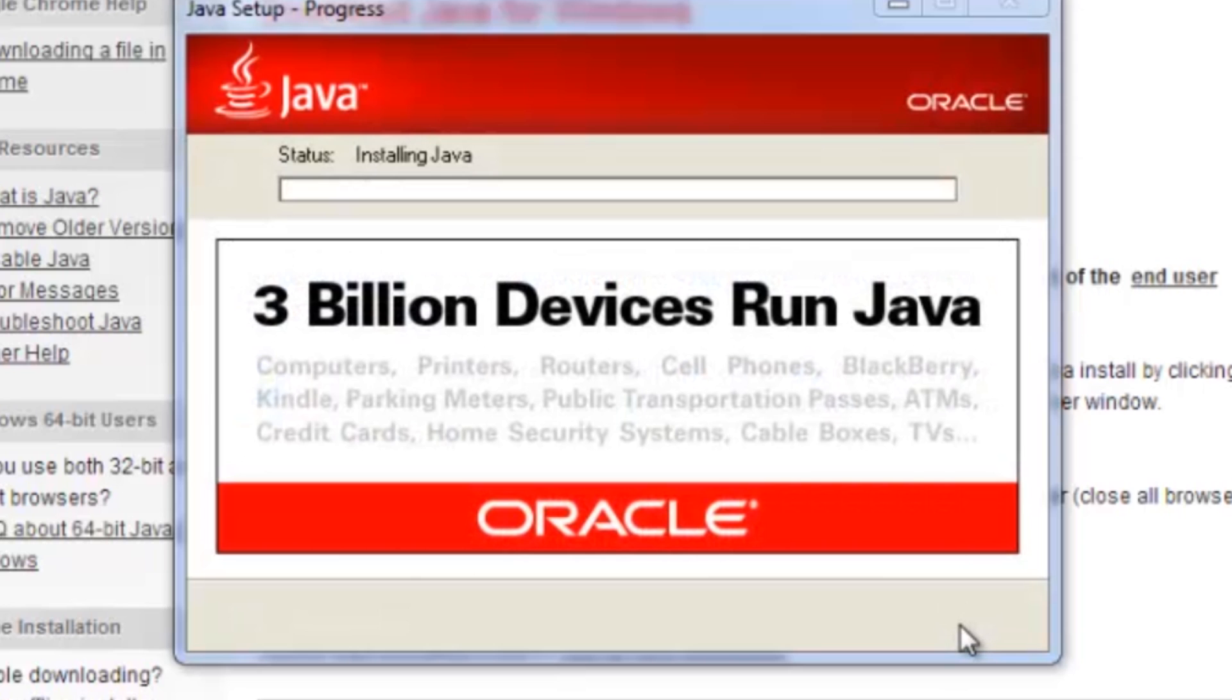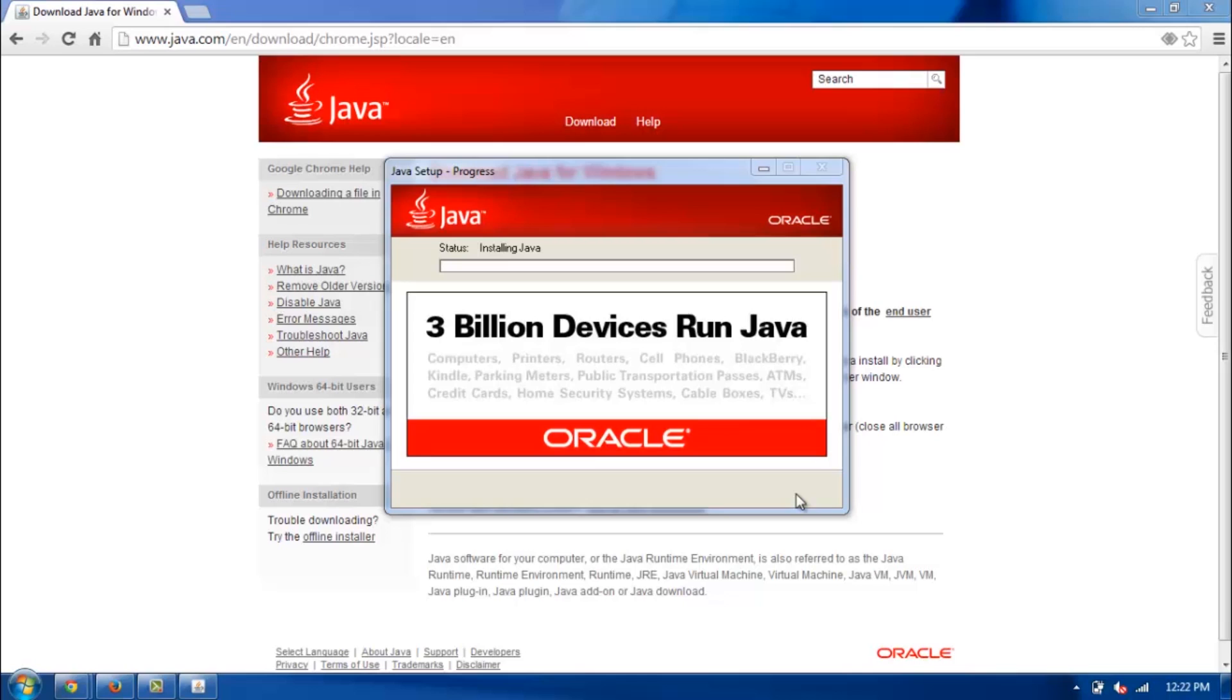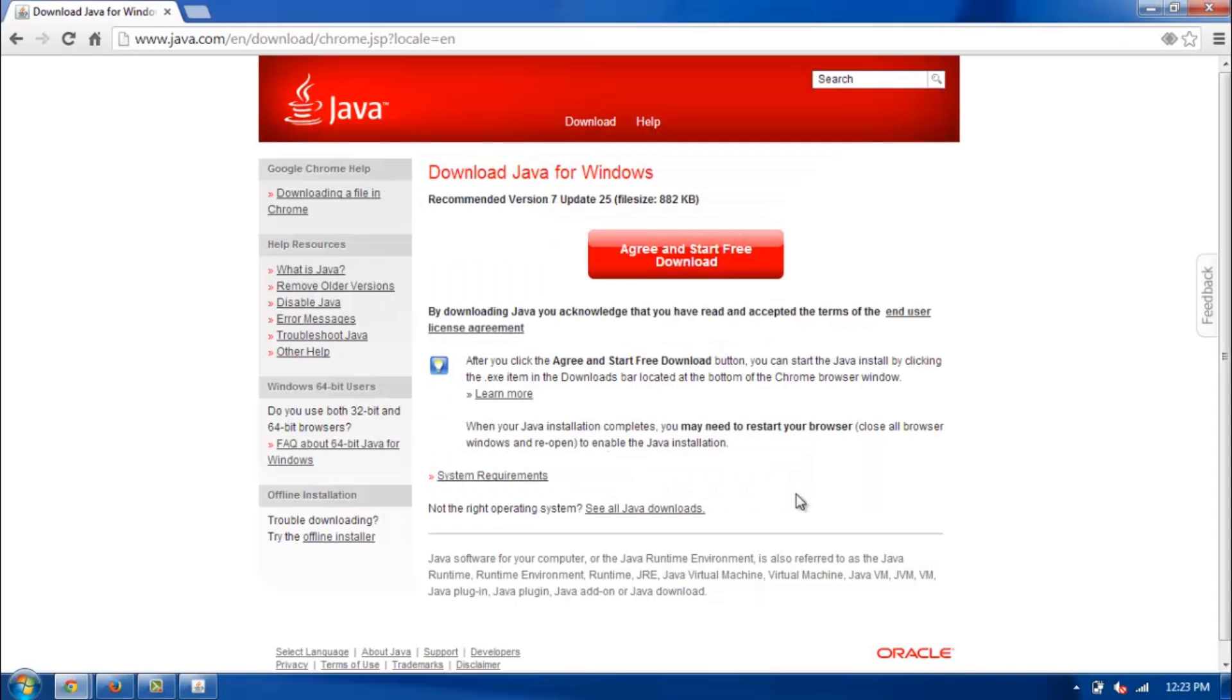Now the actual installation process is going to begin. There you go. Looks like the installation process is all done.